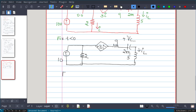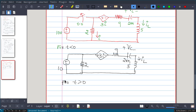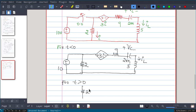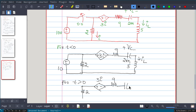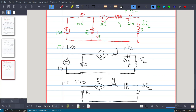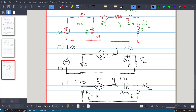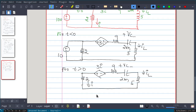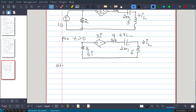For t greater than 0, the switch is open, so the 10V source no longer comes into the picture. We have the 2-ohm resistor, the 3i dependent source, the 9-ohm resistor, the 2 mH inductor, the 5 F capacitor, and current i. This is the circuit for t greater than 0.